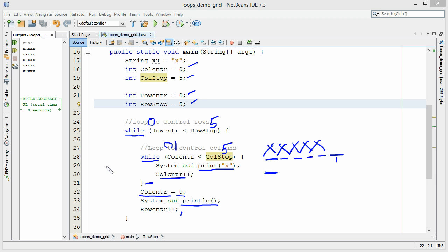We increment our row counter. Row counter now goes to one. Is one less than five? Yes. We come down to our while statement. Our column counter has been reset back to zero. Is zero less than five? Yes it is. We'll print another x.